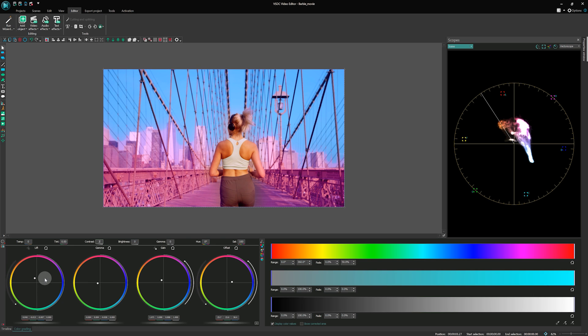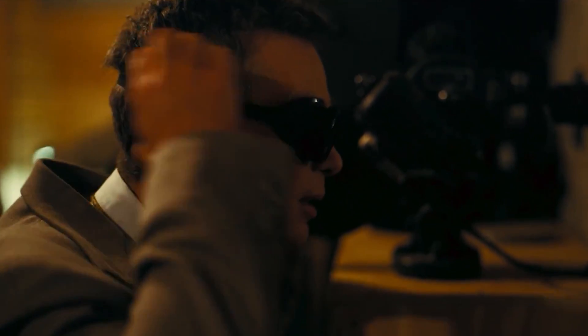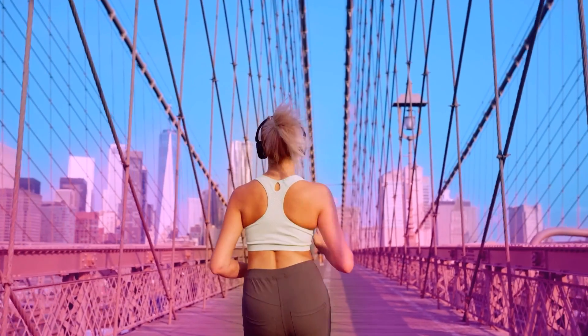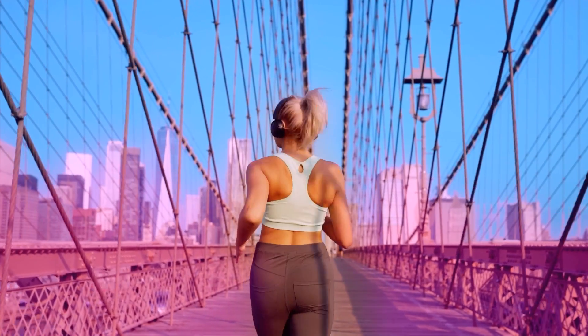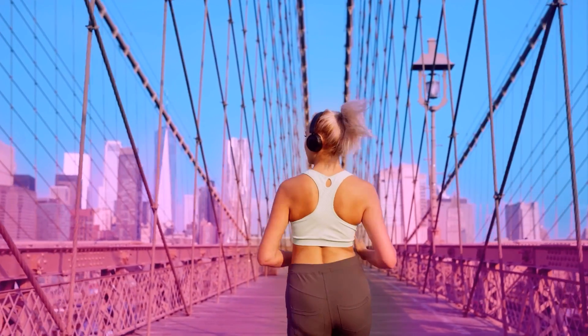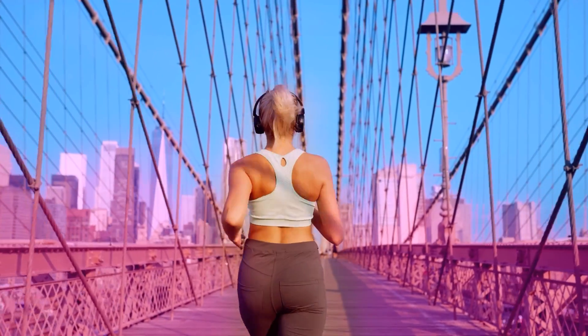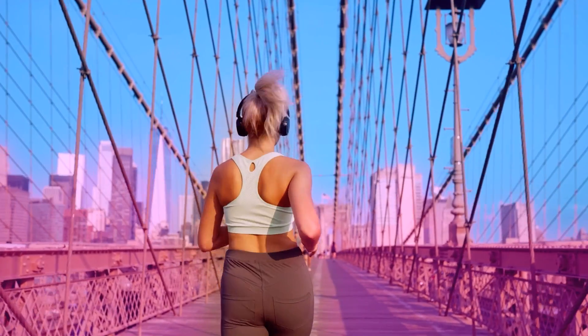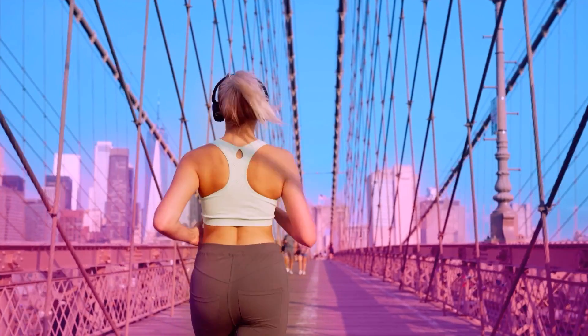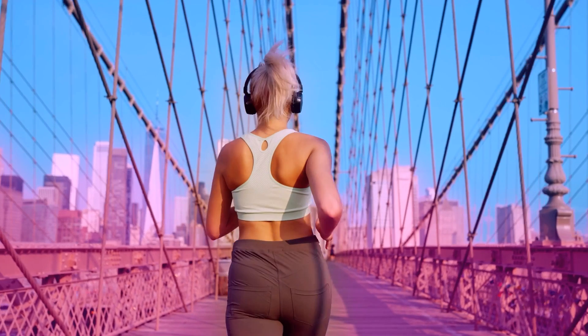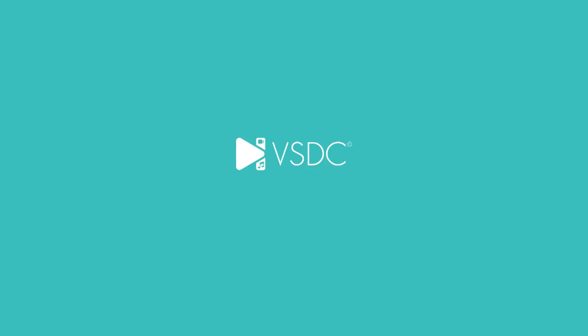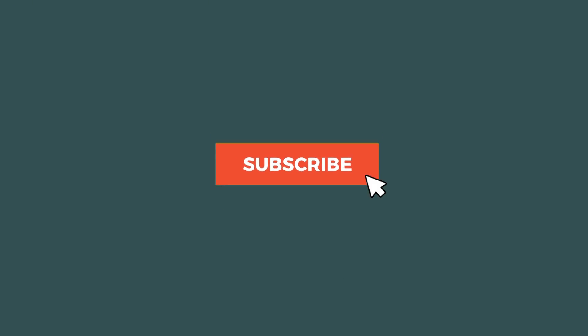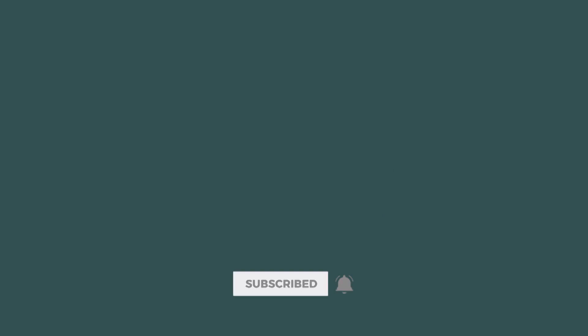Congratulations! Our movie now boasts a captivating Barbie-style palette. Stay tuned, as we will create a similar tutorial for the Oppenheimer movie. Let us know in the comments if you have already watched the Barbie movie or if you are a part of the Oppenheimer movie team. We loved both these movies and thoroughly enjoyed making this tutorial for you. If you enjoyed this video, do not forget to give it a thumbs up and subscribe to our channel for regular updates. See you next time!